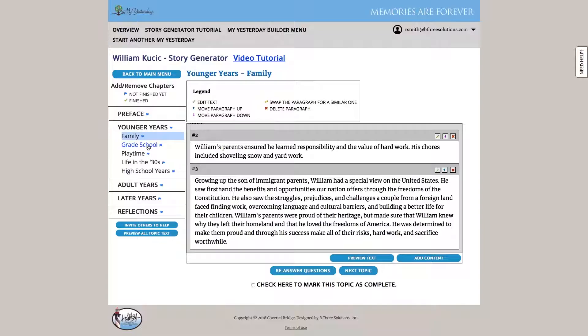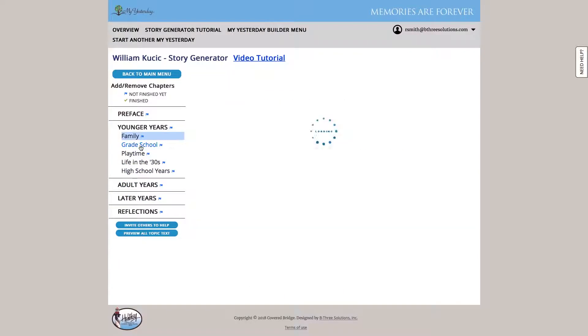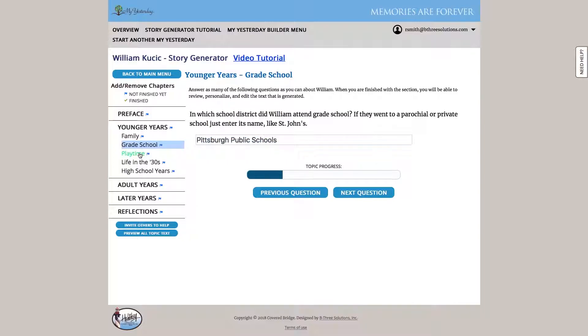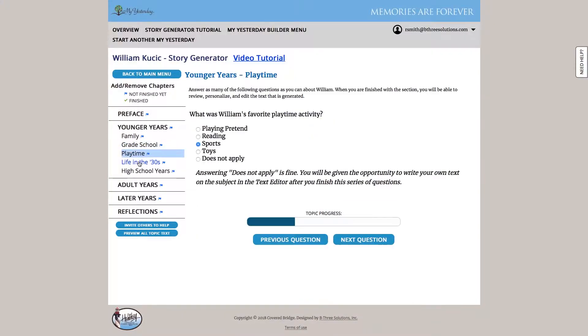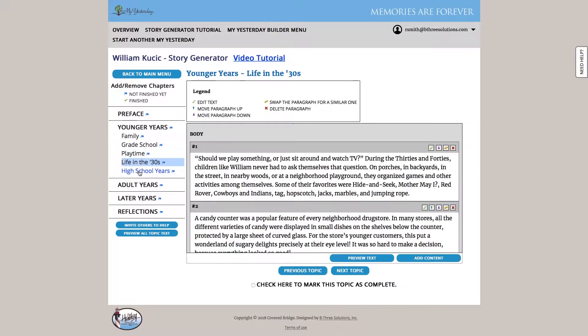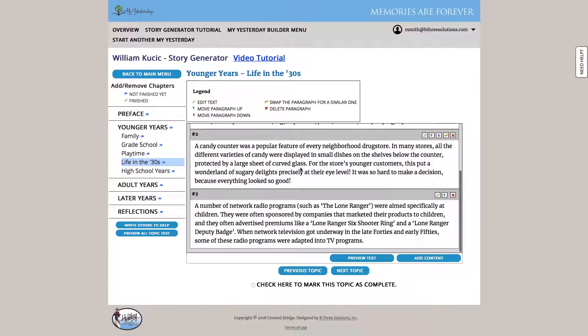If we wanted to, we could just simply hit next, next, next, next, next, next, and work our way all the way through. We can also use the links over here to jump around a bit. So we can jump to the different areas of the story, view it, edit the text, etc.